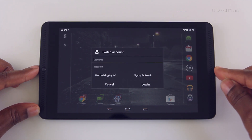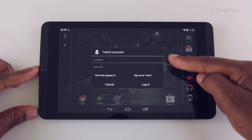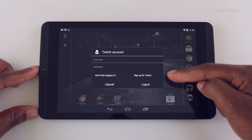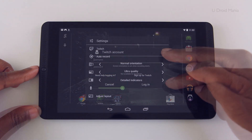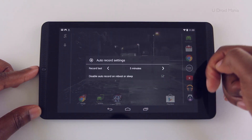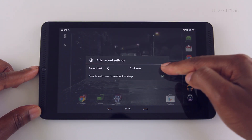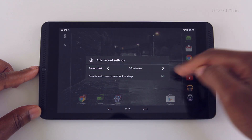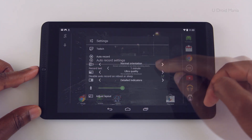So let's start with Twitch. You'll find here that you can log into your account, and if you don't have one you can create one. Next you have auto record settings, and here you can change the length of time that you want your recording to last for.